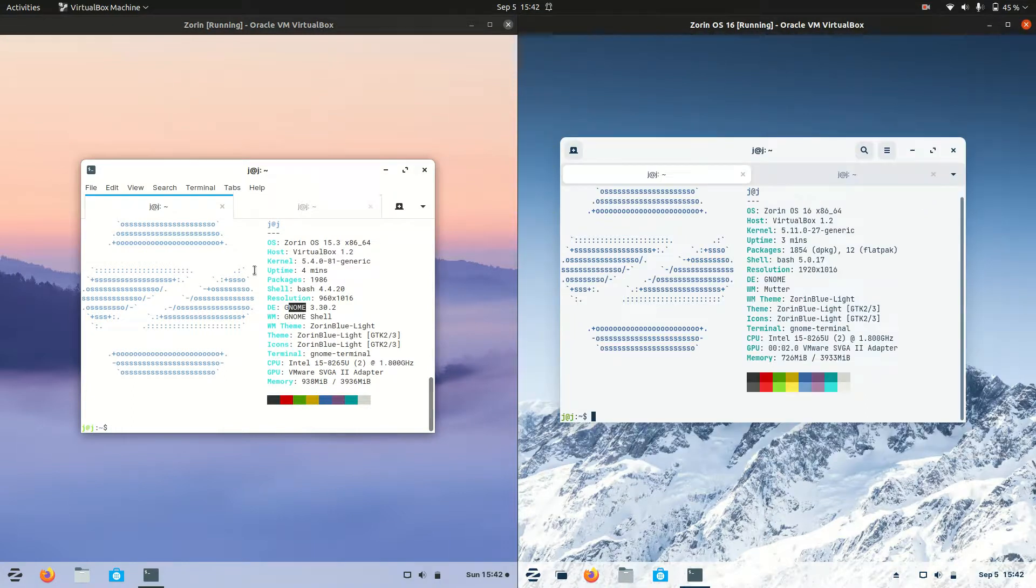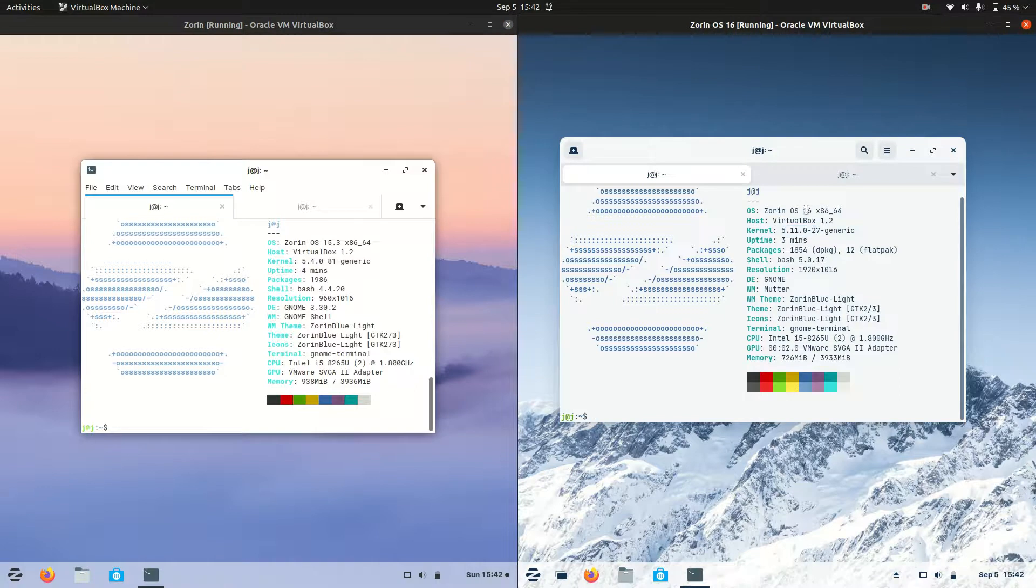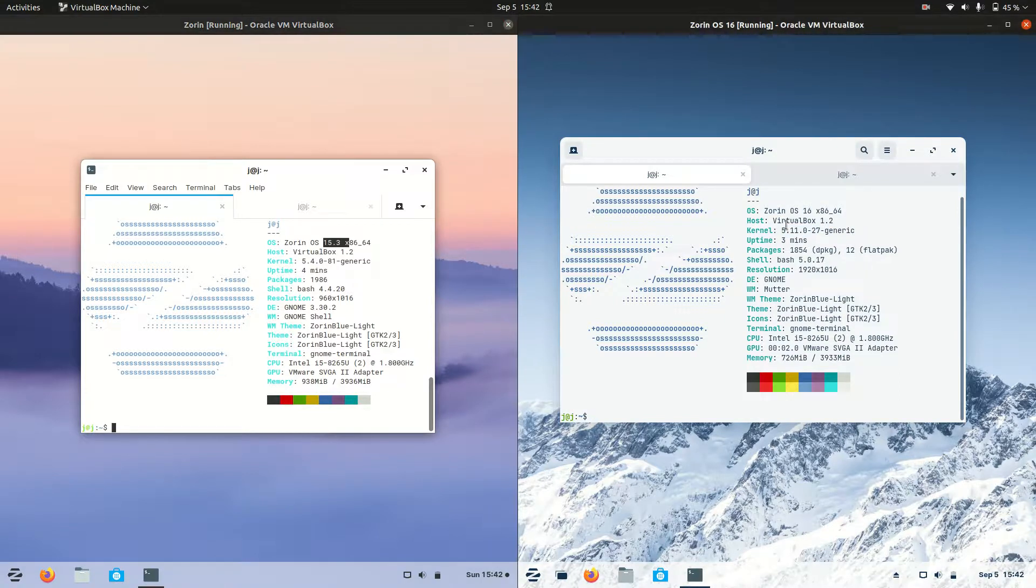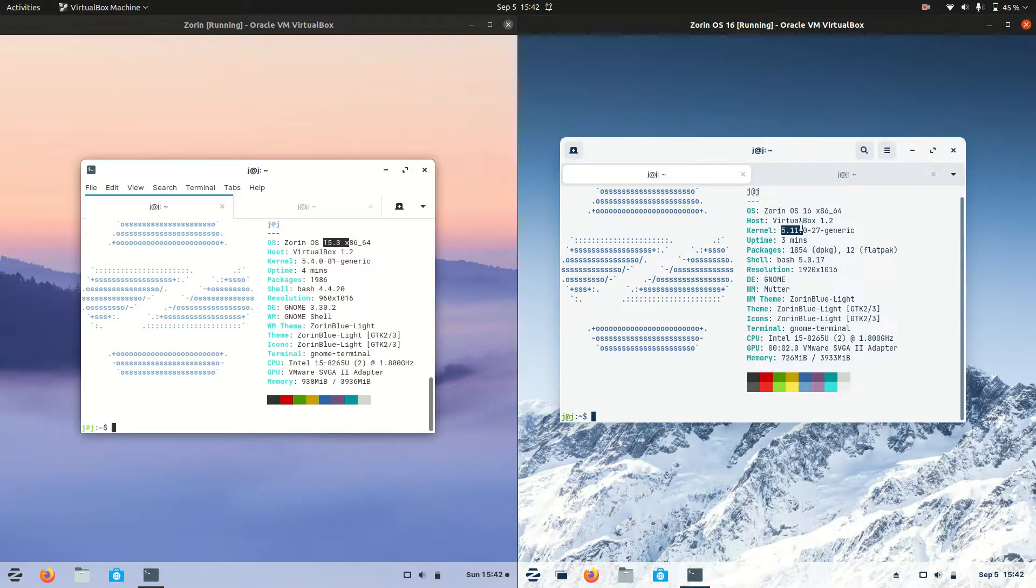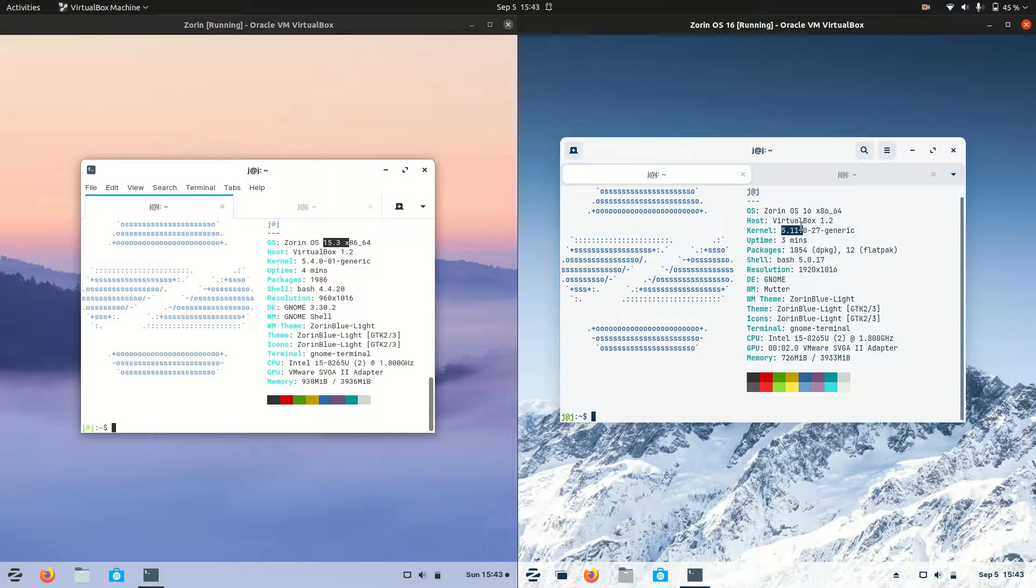Now the kernel is certainly updated on Zorin OS version 16 over the 15.3. Quite a jump, actually, considerably. Running on the 5.11, so better for later hardware, newer laptops, desktop PCs, those sorts of things. Something to keep in mind there.